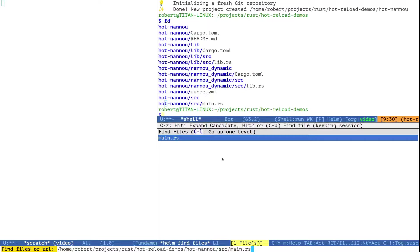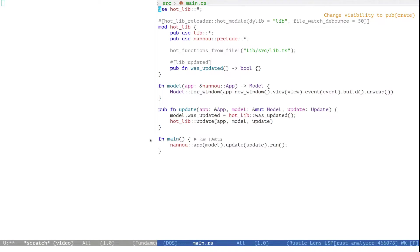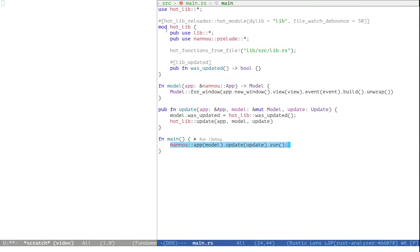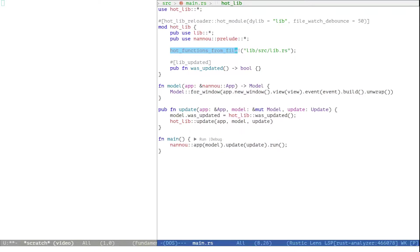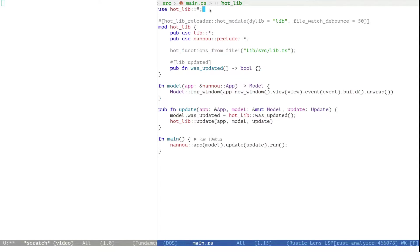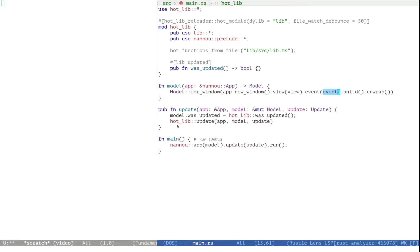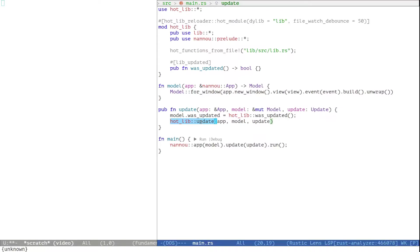Let's first take a look at main.rs. Here we start a Nanoo app and run the window loop. We also define a local module called hotlib that watches and reloads all the functions defined in the lib sub package. It makes it available in this context here using this use statement. So we have for example a view event and an update function available here that we can just call and those functions will always be of the most recent version.